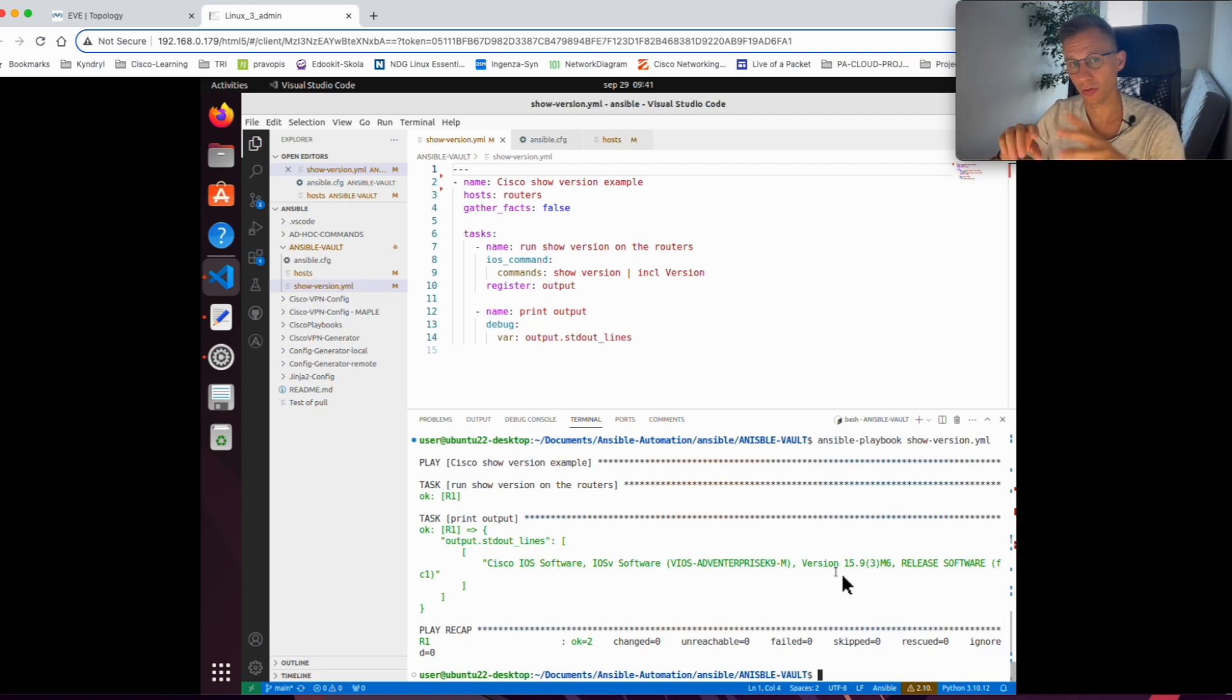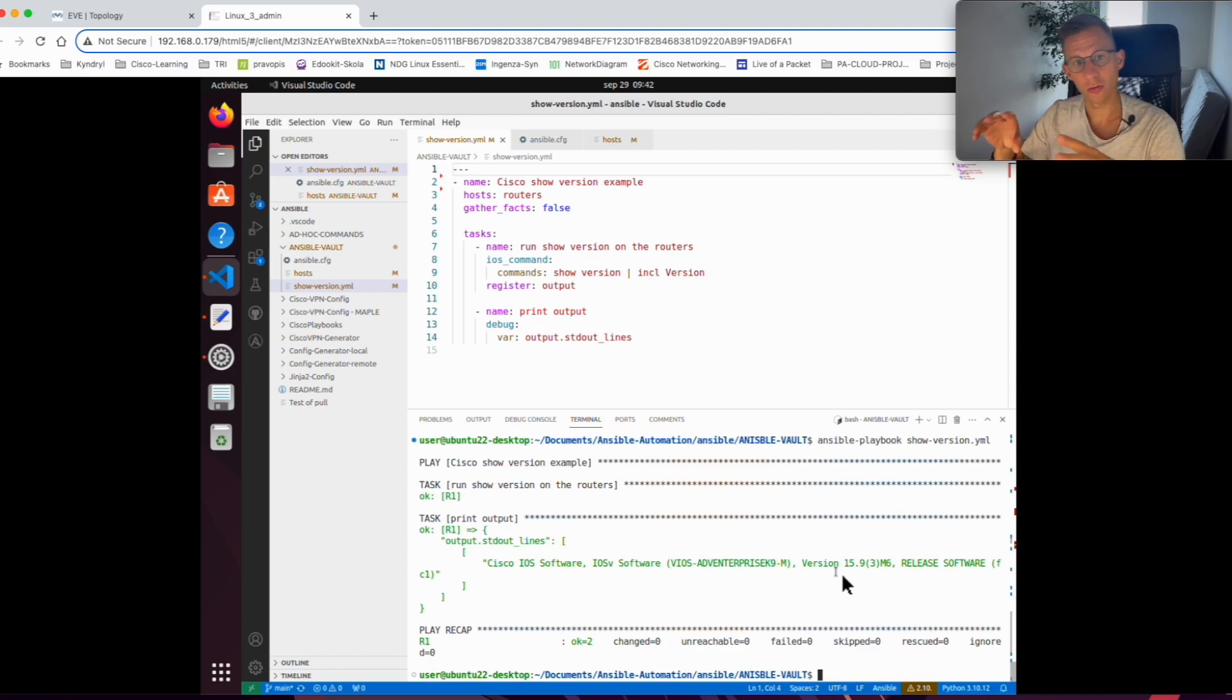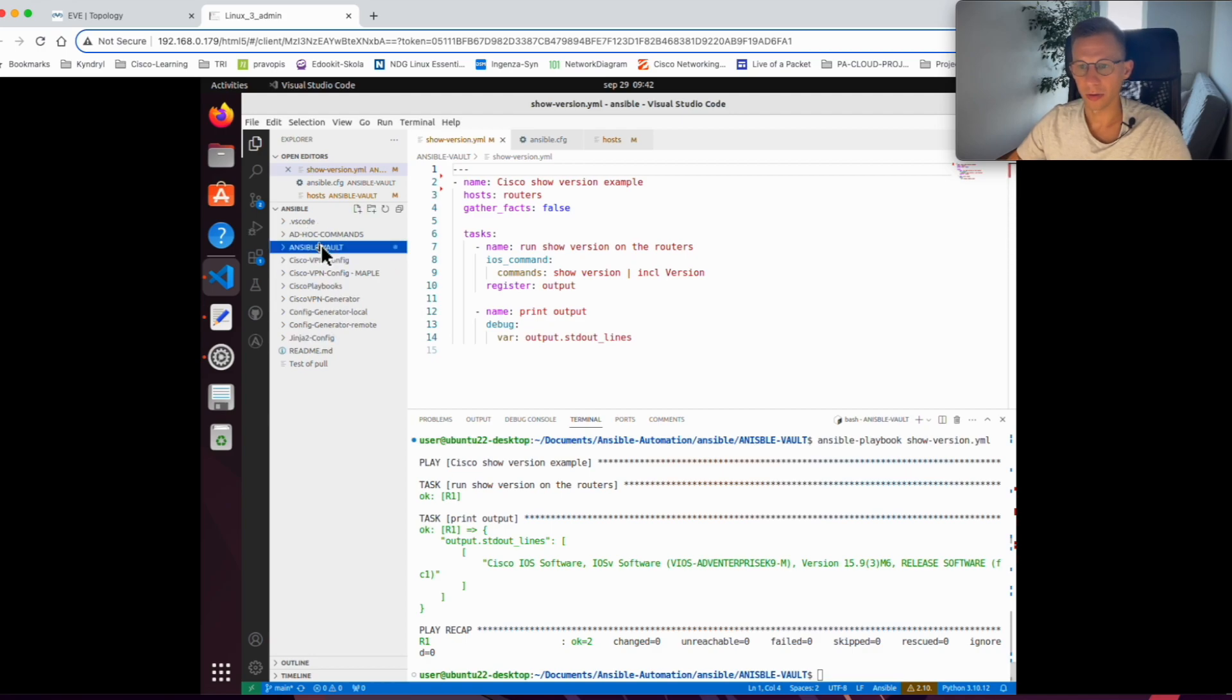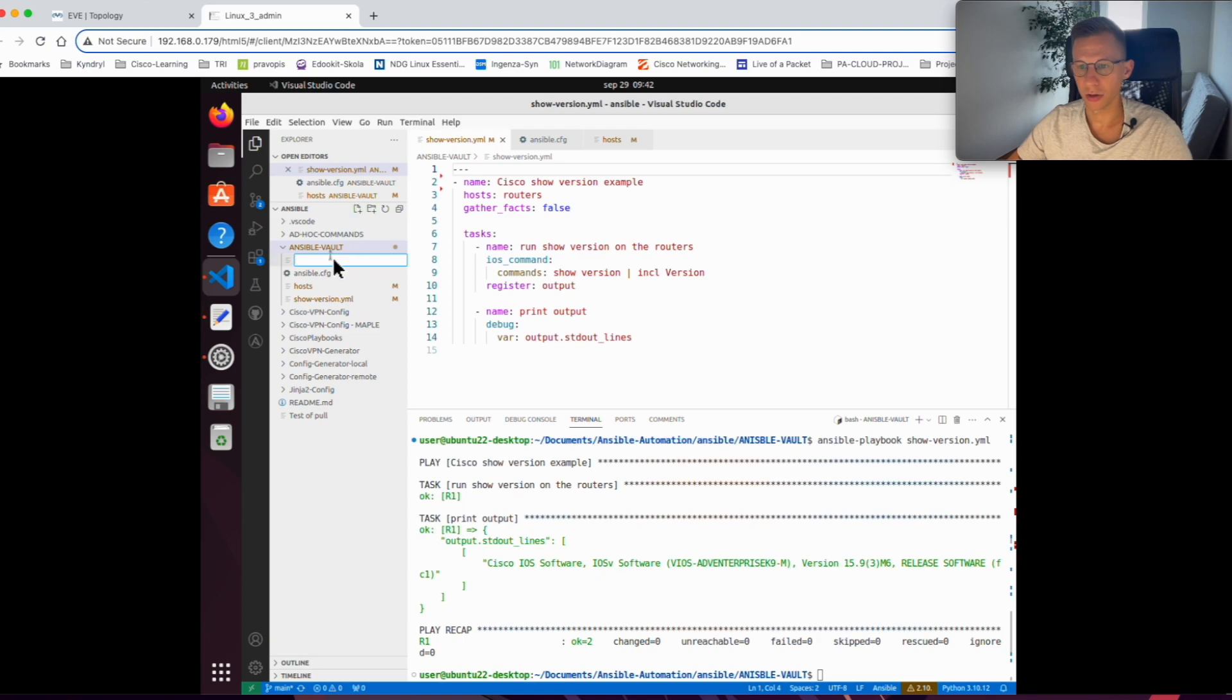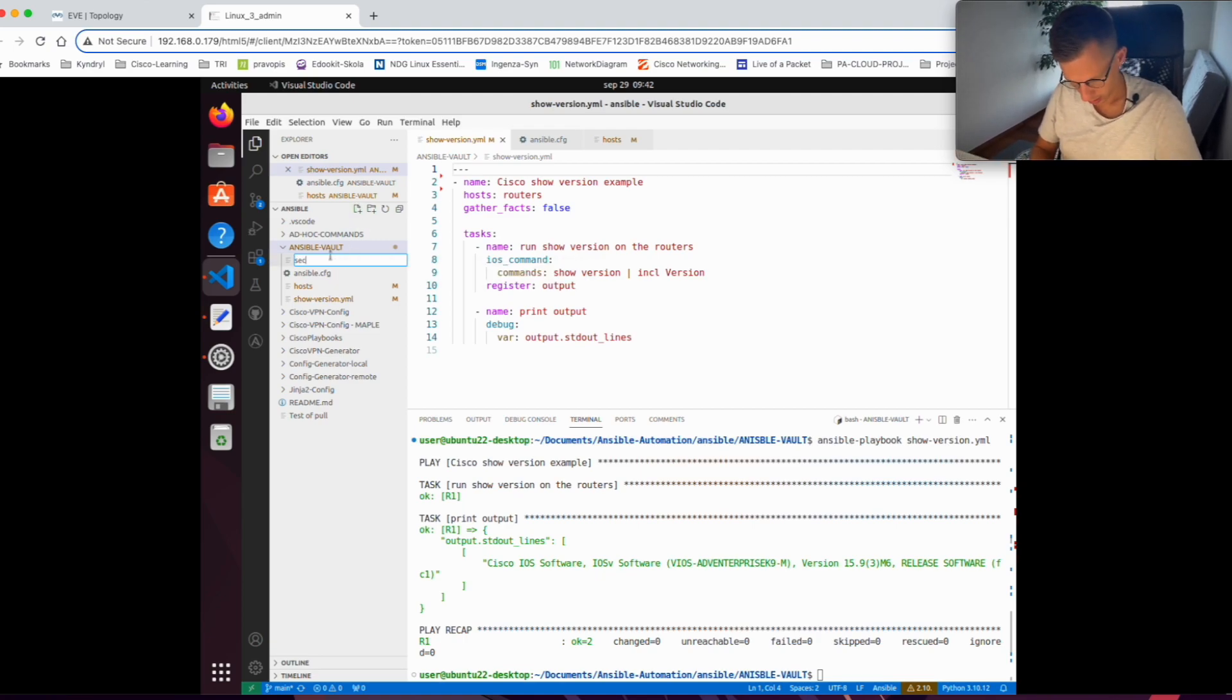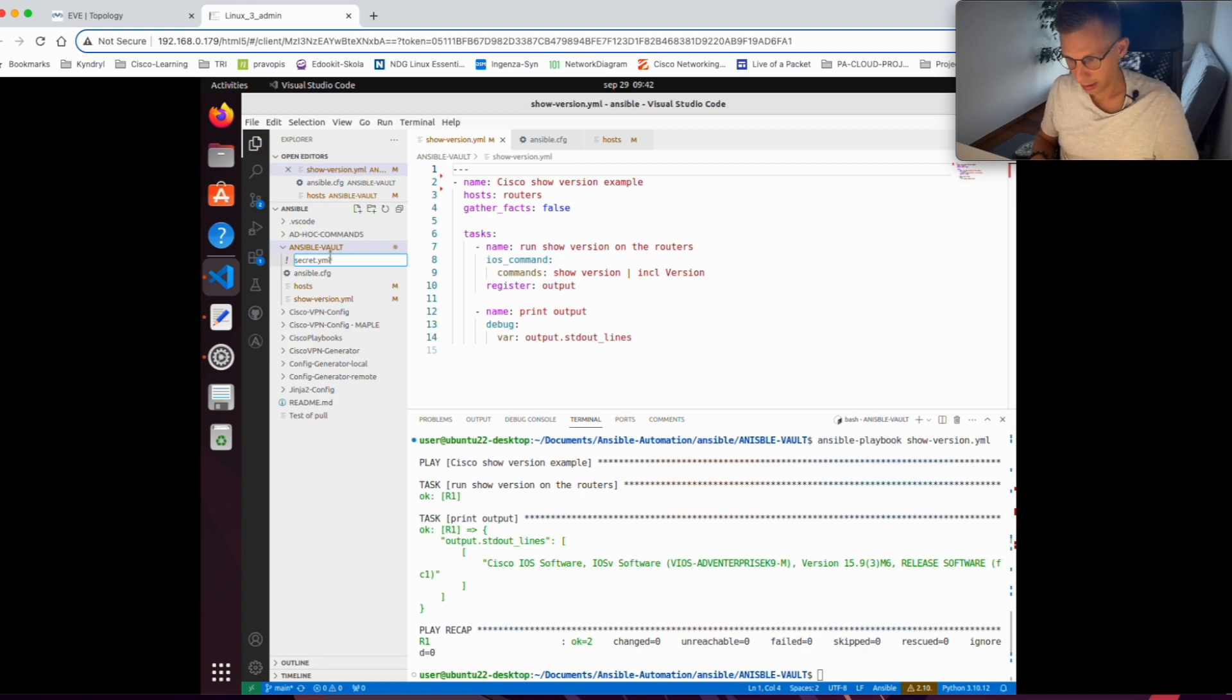We will first create a new file just with the password, test the playbook, and then encrypt it. If I'm in my folder for the playbook, I will add a new file. I will call it secret.yaml.